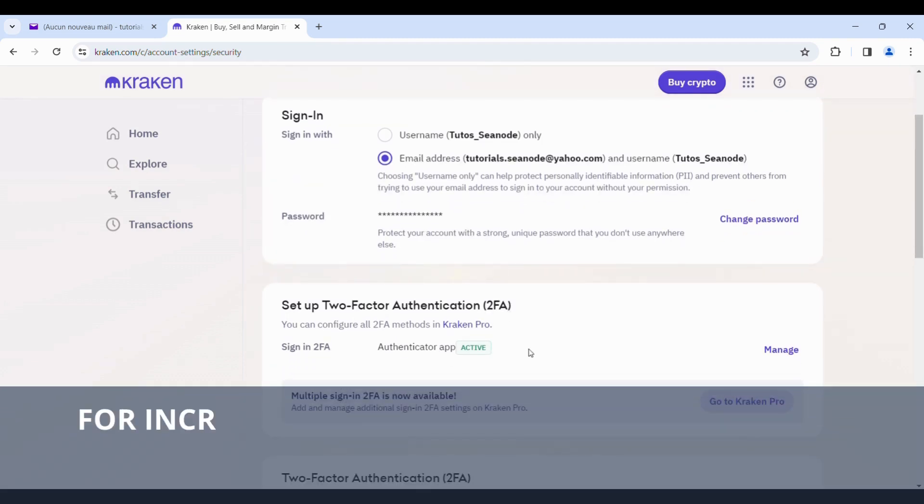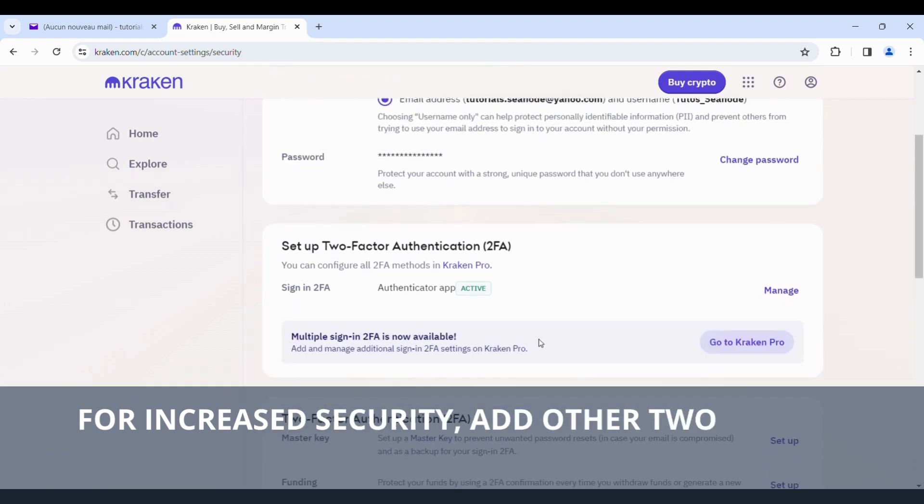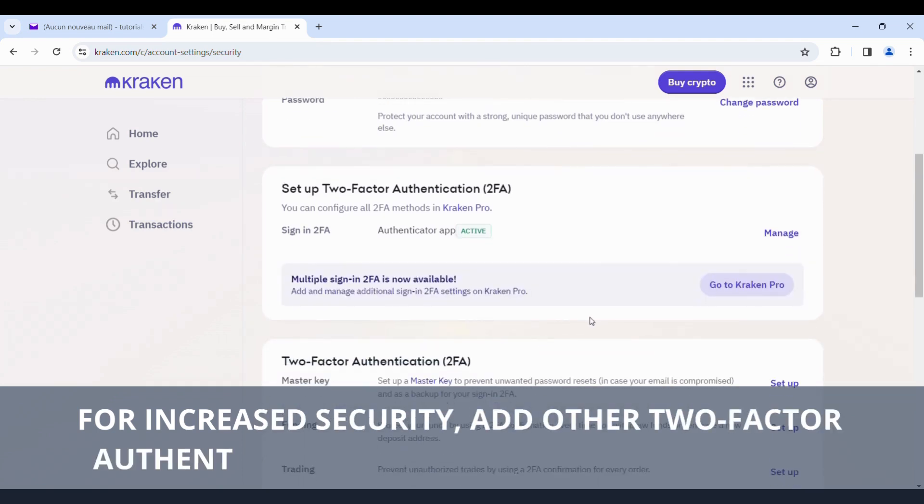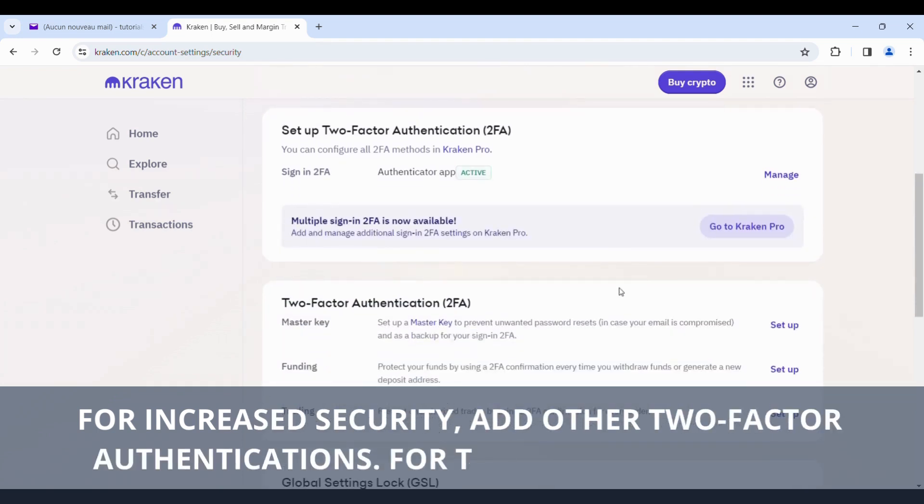For increased security, add other two-factor authentications. For this, go to Kraken Pro.